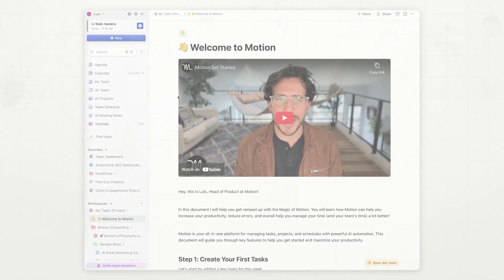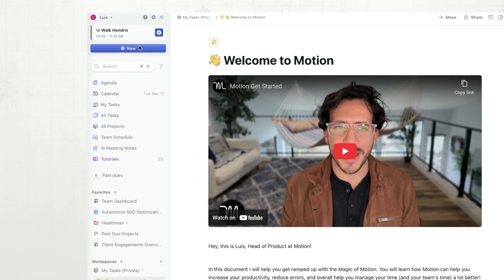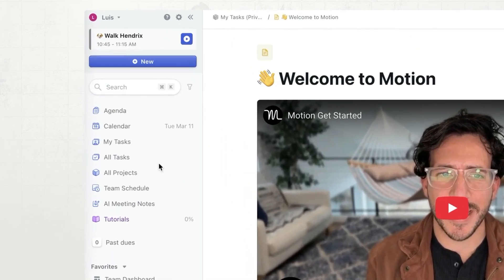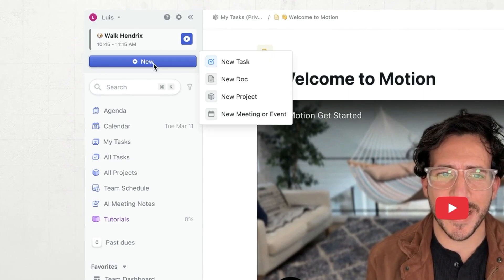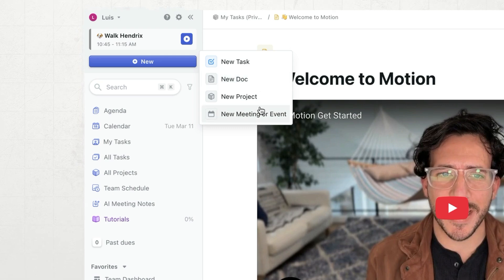Now, let's take a look at a demo. You will see that we've made a few updates to our sidebar. Now, you have this brand new button, plus new, and from here, you can create a task, a doc, a project, or a meeting or event.